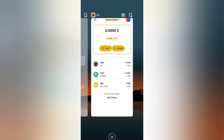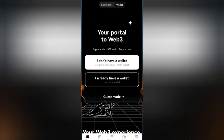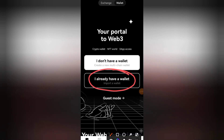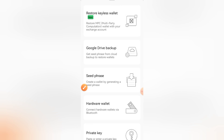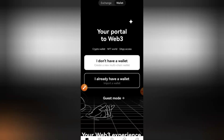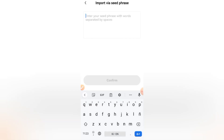That recovery phrase is what you are going to use to import your wallet — your BNB wallet — into OKX. When you come to OKX, click 'I already have a wallet,' then click 'Seed phrase — create a wallet by generating a seed phrase.' Click on that option, accept the security tips by clicking 'Got it,' then go and copy your seed phrase from wherever you saved it — if you wrote it in a book, type it in; if you saved it on your phone, copy and paste it.